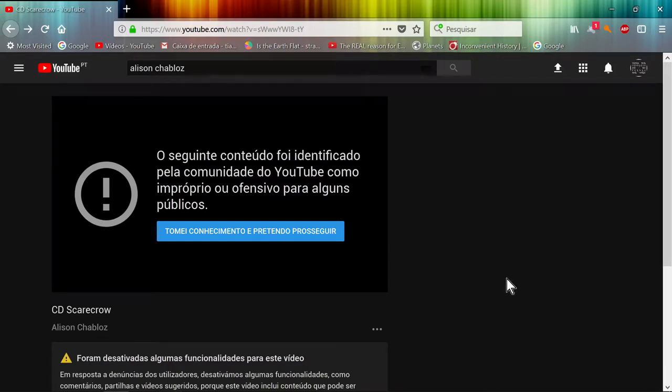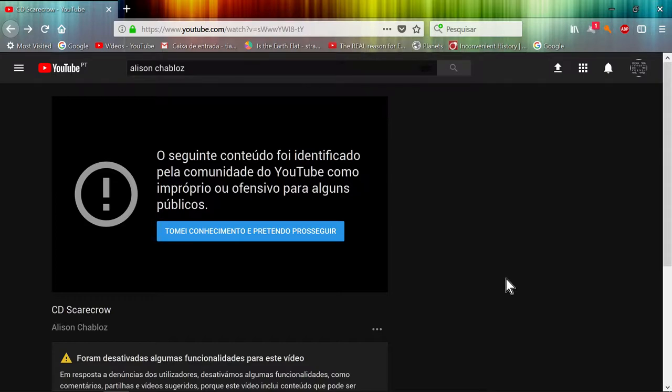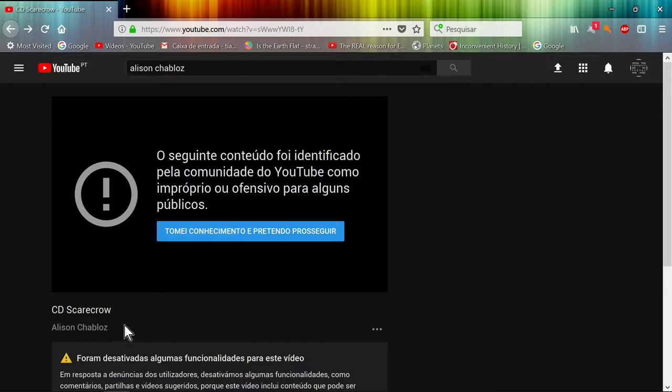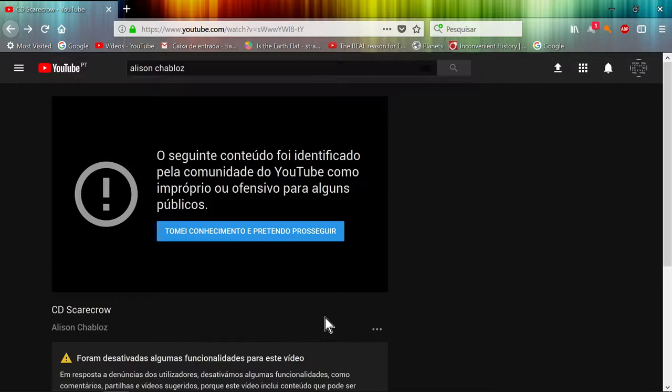Hello YouTubers, so I came across this channel which is called Alison Chadblows. I think that's how it's spelled, correct me if I'm wrong, but this channel is a lady that sings a lot of truth basically.